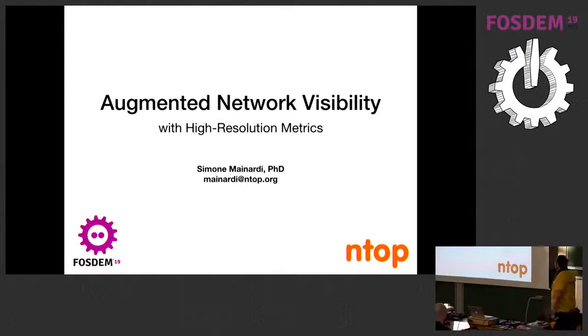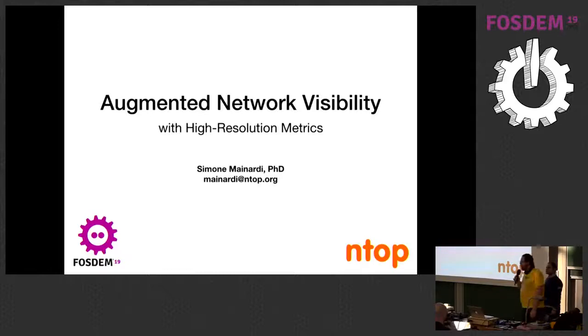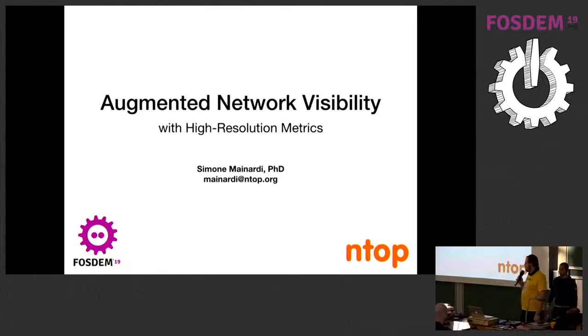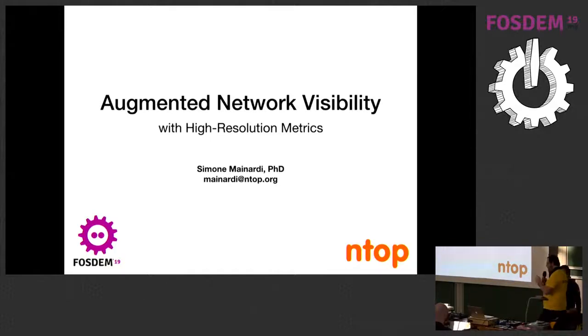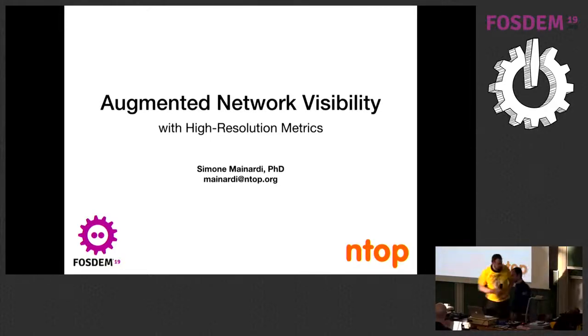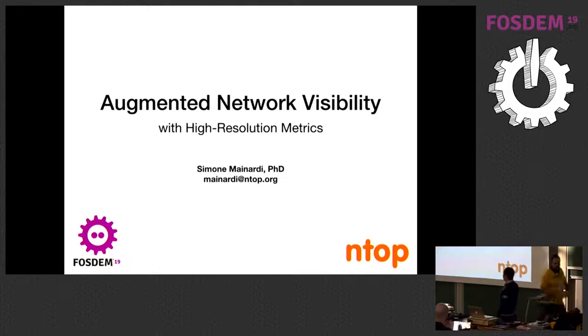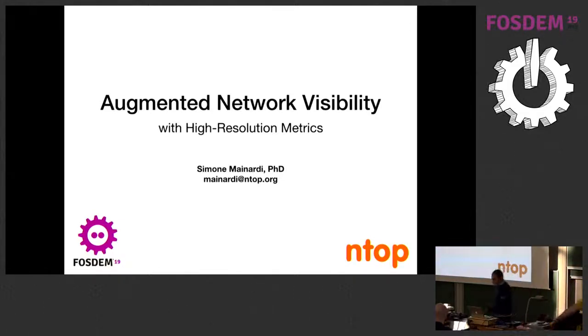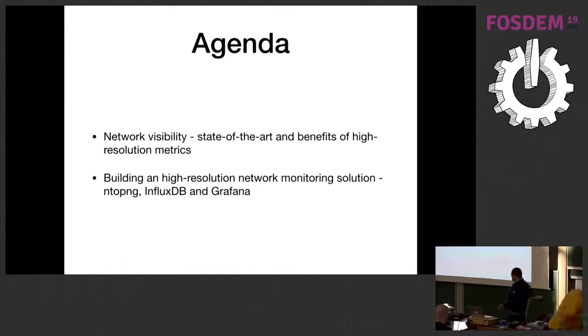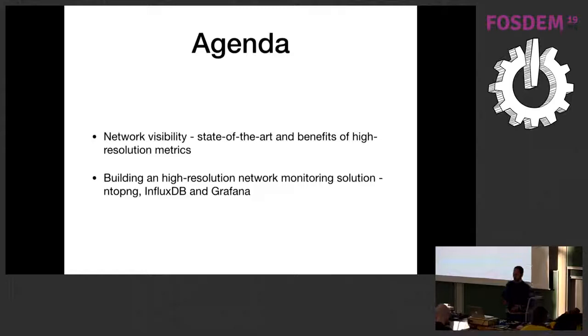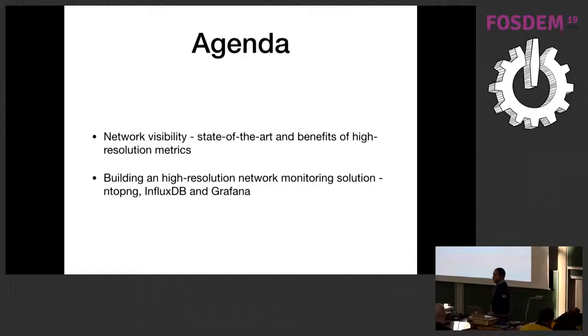Next we have Simone Minardi who will be talking about augmented network visibility with the help of sub-minute resolution metrics. Thank you very much, give him a hand. Hello, thanks for being here today. In this presentation, we are going to see the benefits of having high-resolution metrics in the field of network visibility.